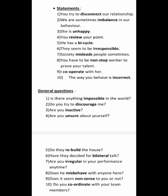Society misleads people sometimes — the opposite of 'lead' is 'mislead.' You have to be a non-stop worker — the opposite of 'stop' gives 'non-stop.' I cooperate with her — the joining prefix is 'co-.' The way you behave is incorrect — the opposite of 'correct' is 'incorrect.'